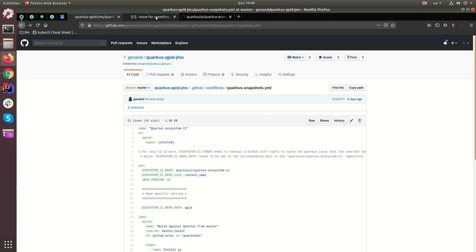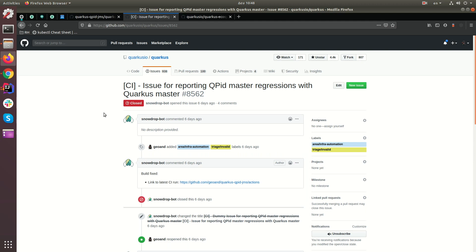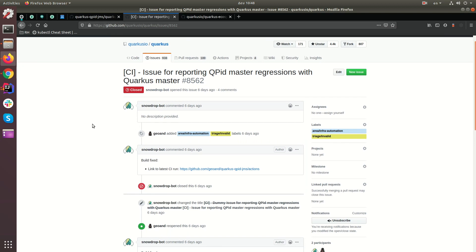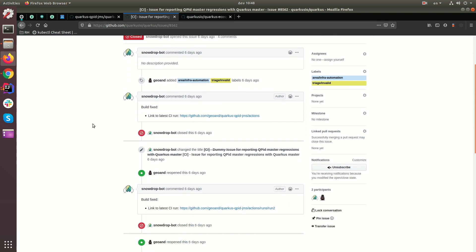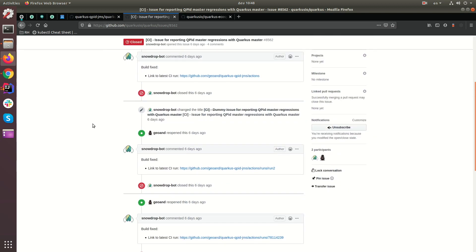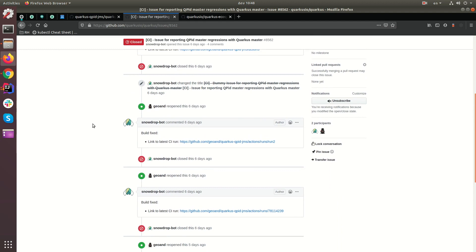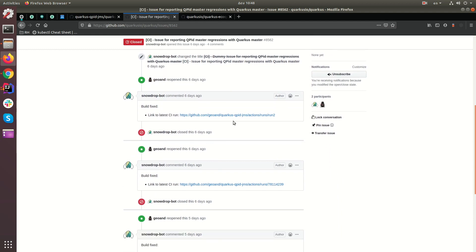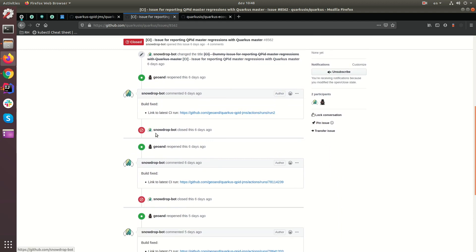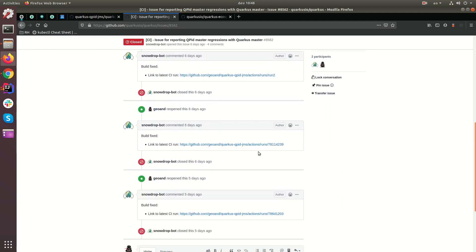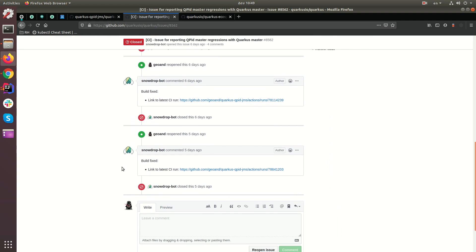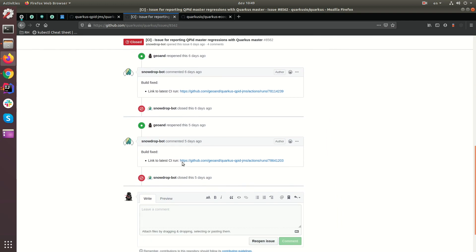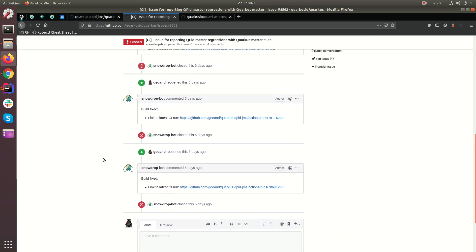So, for example, for my Quarkus Cupid JMS fork, I created this issue here, which is an invalid issue, obviously, because I was just doing it for testing. And here you can see that when the bot ran, the CI ran, it gave me various, it was opening and closing the issue depending on what the status of the tests were.